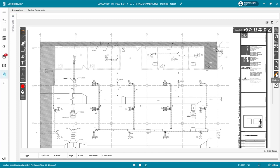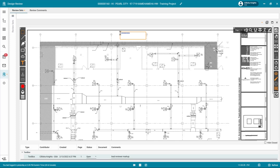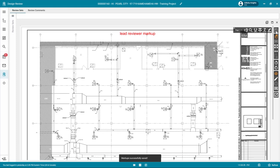When adding markups, you may use the various tools provided to markup each page and document. All markups will appear in the log view below. Once complete, click the Save icon in the top right corner to save all work.